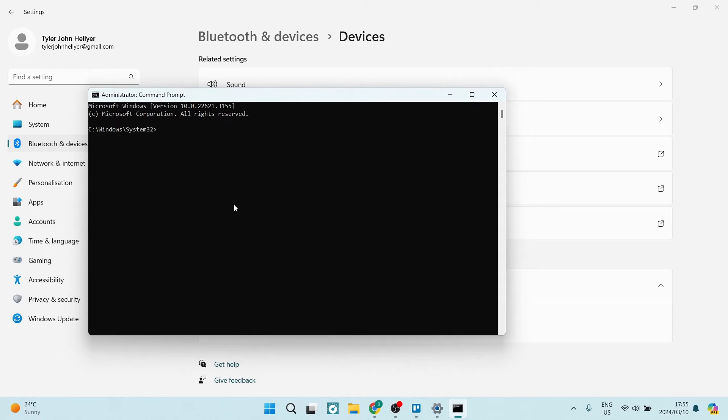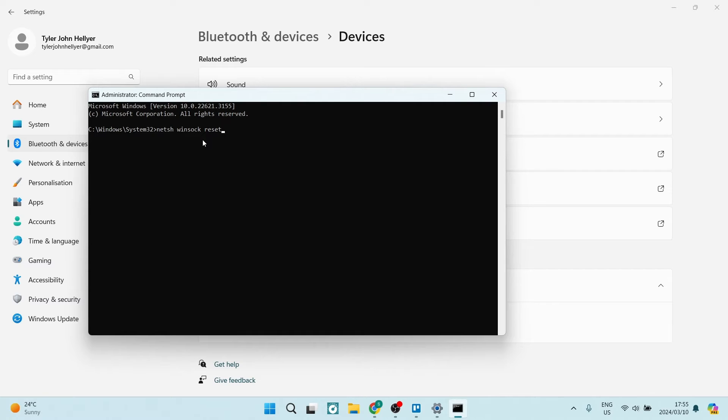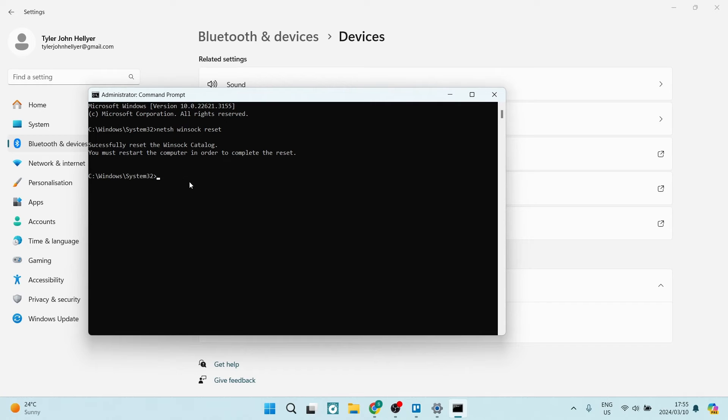Here you want to type in this prompt: netsh space winsock space reset, and you want to hit Enter. Once this is done, it says you must restart this computer in order to complete the reset. That's great.